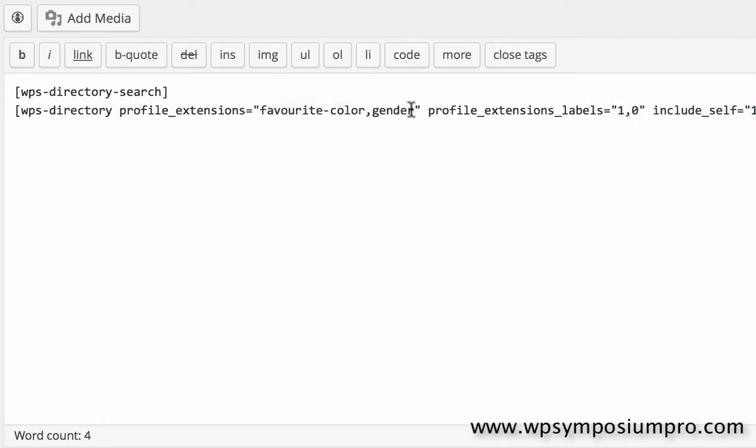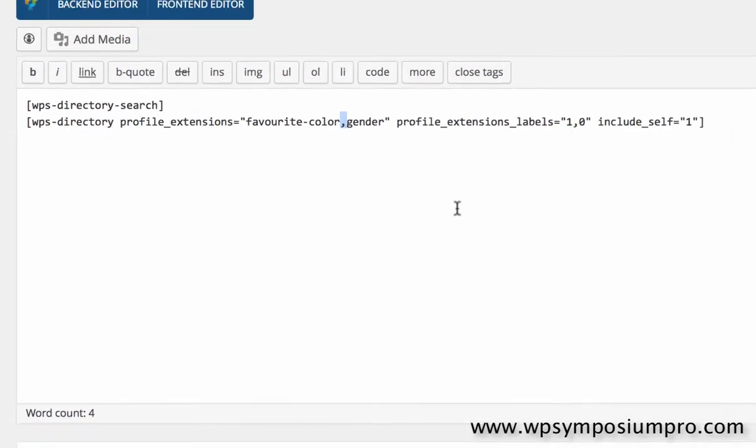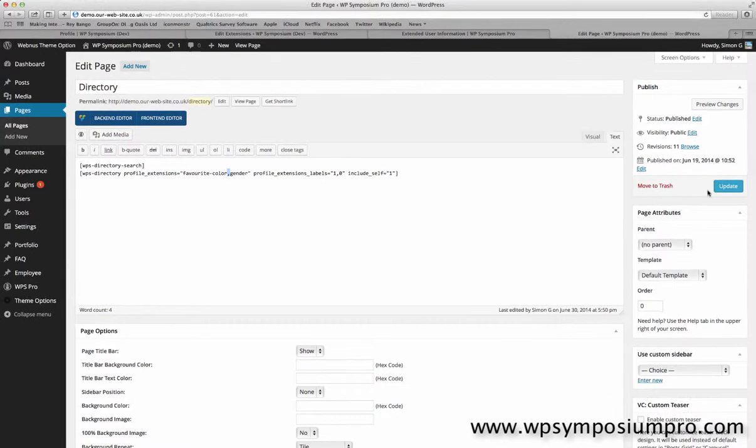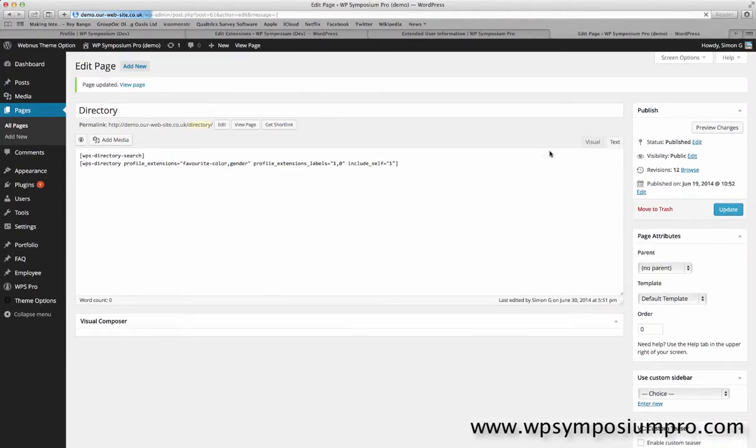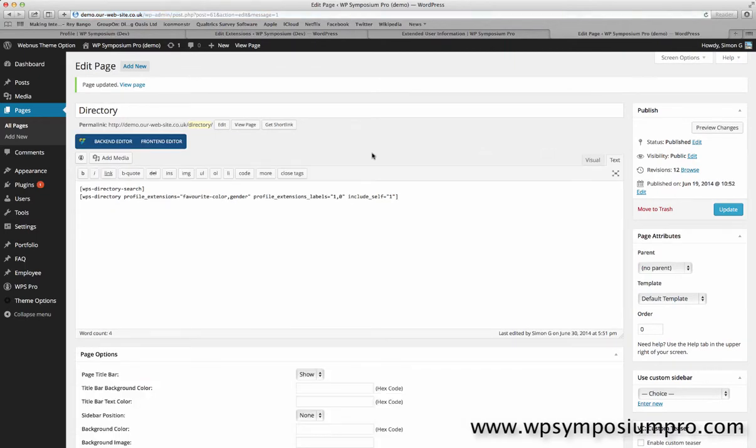I add a comma and then 0, the second, referring to the second option which is gender. Note that I separate each with a comma. So the first relates to Favourite-Color, the second to gender. So here the first should have a label and the second shouldn't.